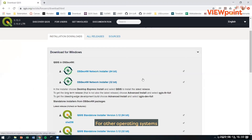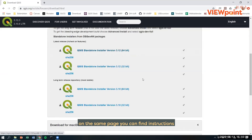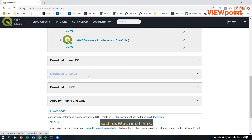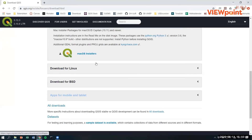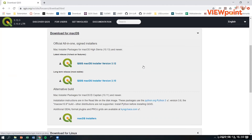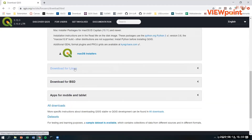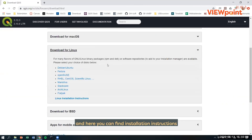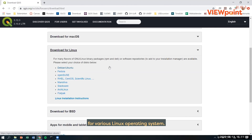For other operating systems, on the same page you can find instructions to download for different operating systems such as Mac and Linux. Here are, for example, installation files for Mac, and here you can find installation instructions for various Linux operating systems.